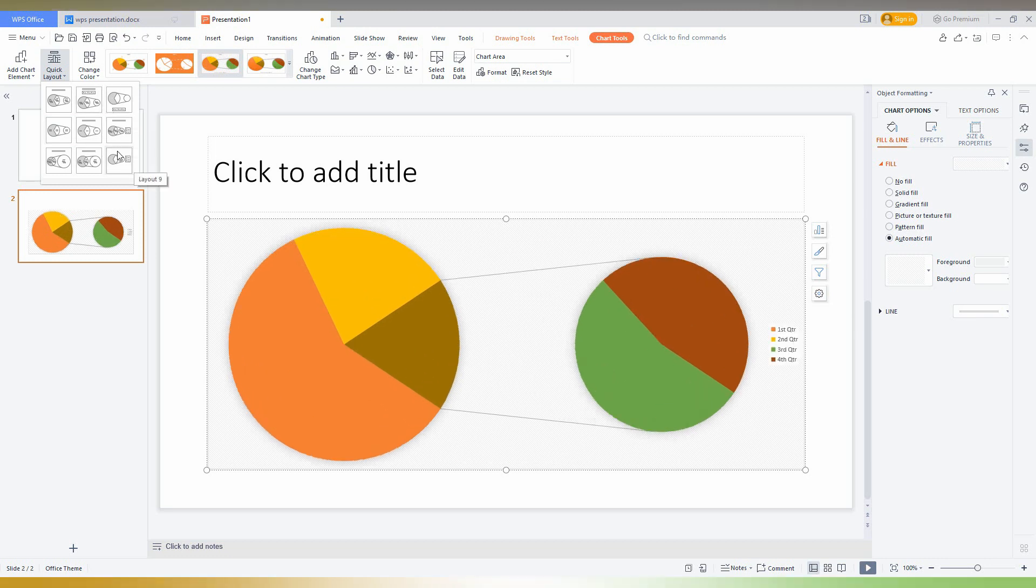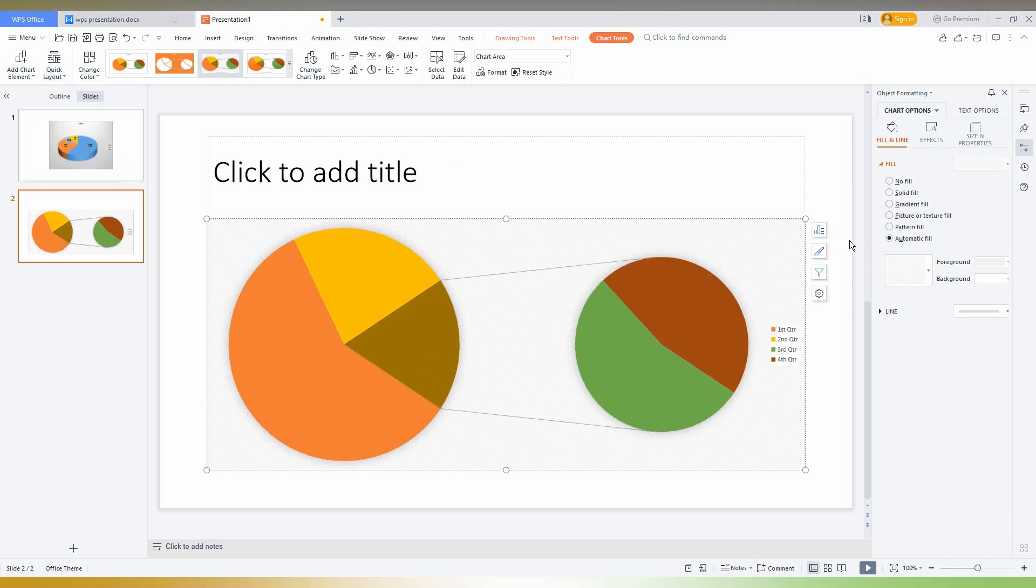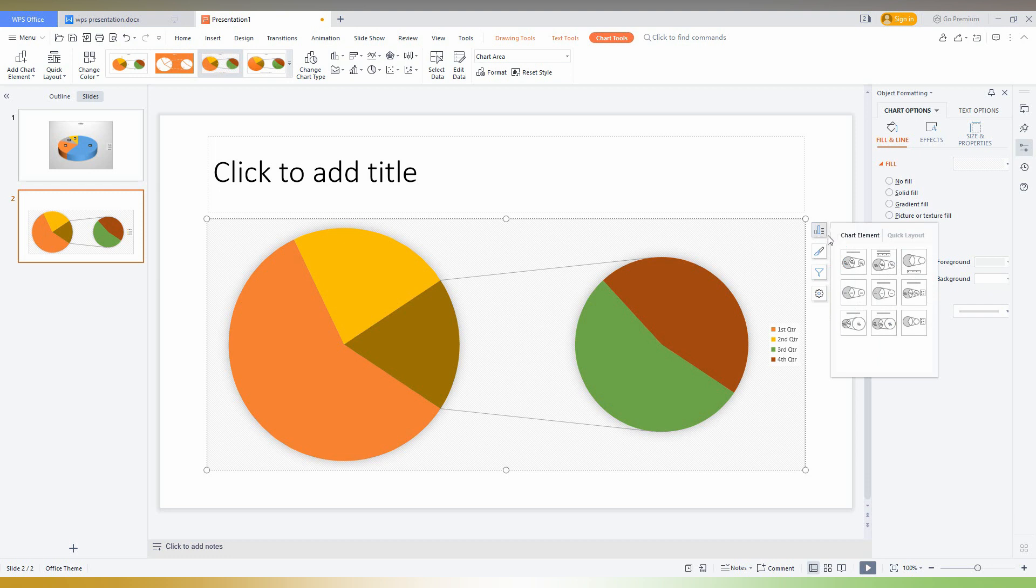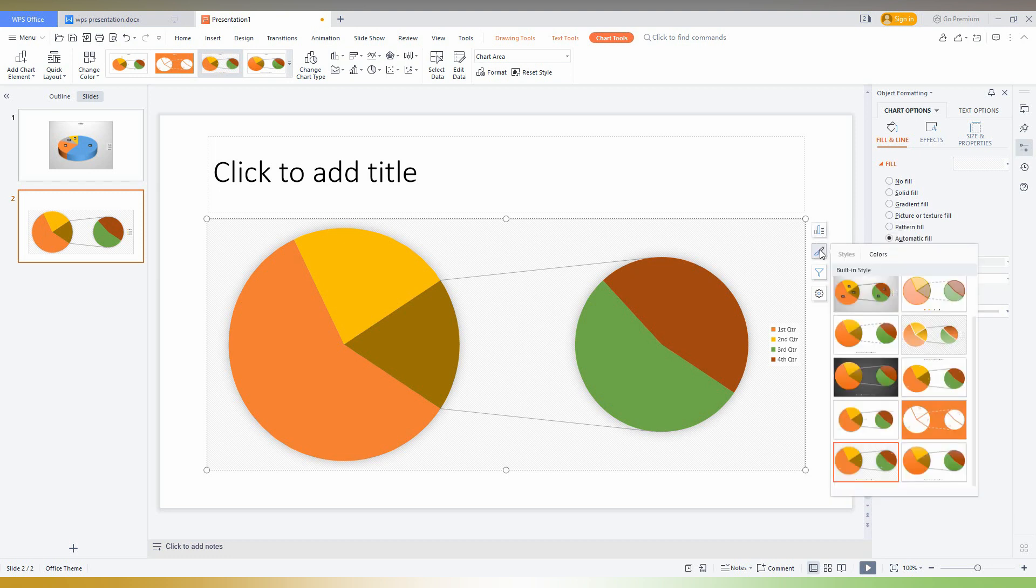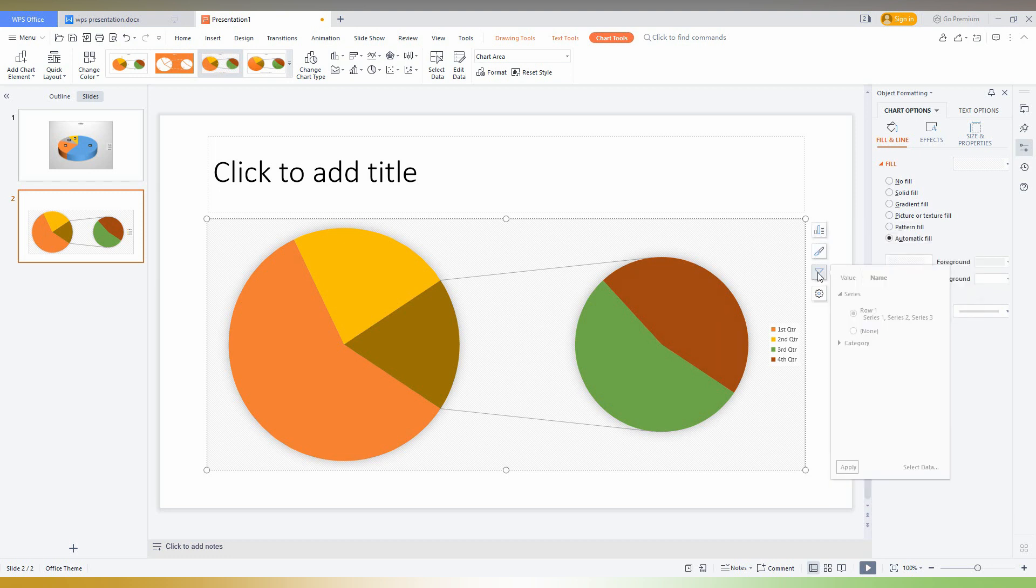That's easy. So I'm just using this, and here you can change the quick element like that. Here you can change the color and style, and here you need to change the selected data.